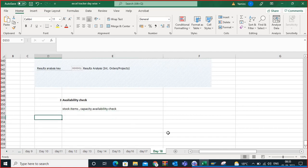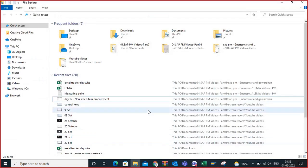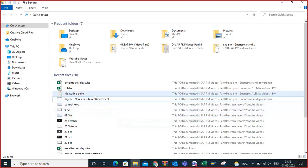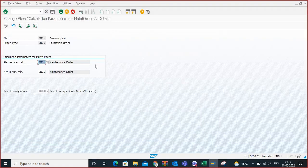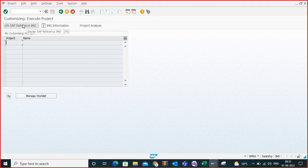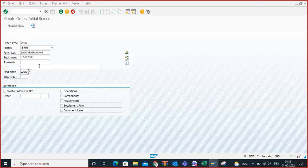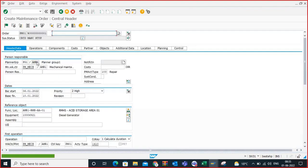Let me open SAP. I will show you one example. I am going to IW31 — PM01, functional location, equipment — giving plant AMR1.